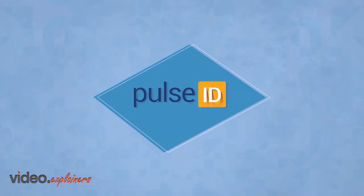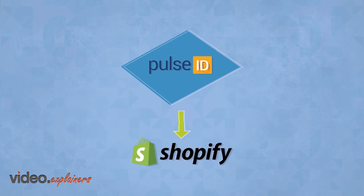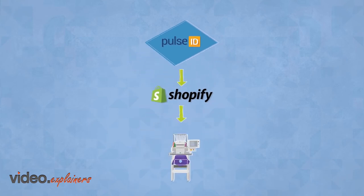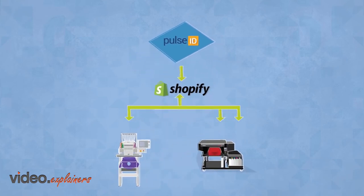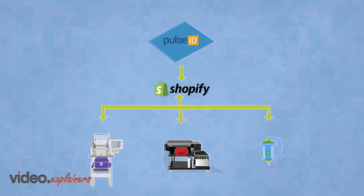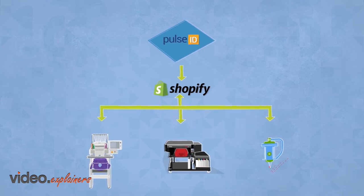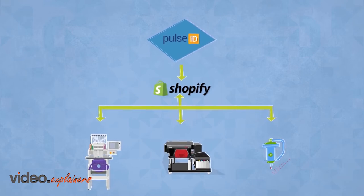The Pulse ID plug-in for Shopify offers support for embroidery, direct-to-garment printing, laser, and rotary engraving within a single application.